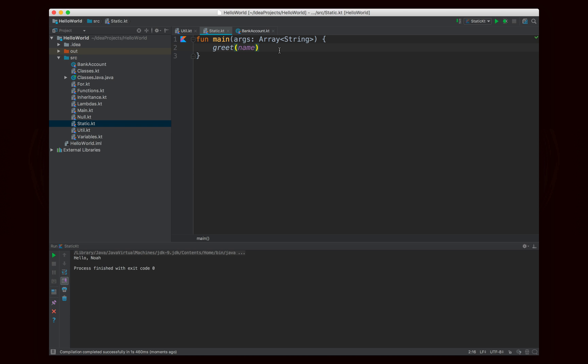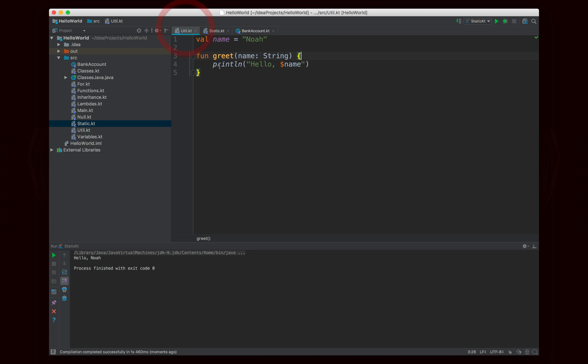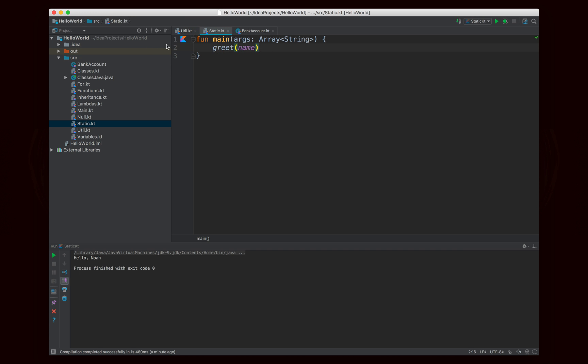This works for simple utility functions you want to make accessible to other files within the same package. But the problem starts when you want to mix static and non-static members, or have something like the Math class where you want to make a collection of static members accessible outside of your package. To summarize so far: if you're not inside of a class, everything you write is static and can automatically be referenced by other code from other files within the same package.